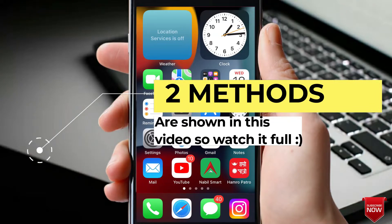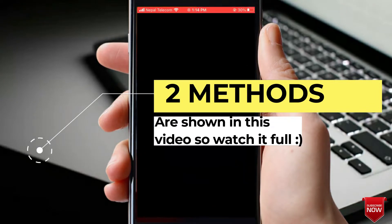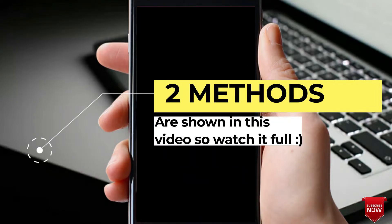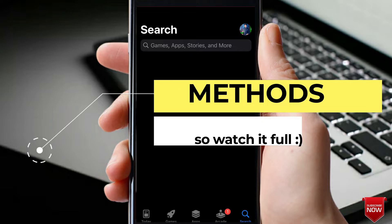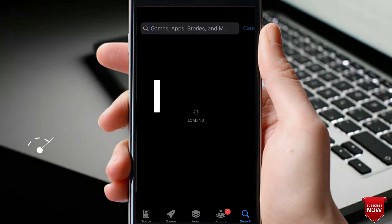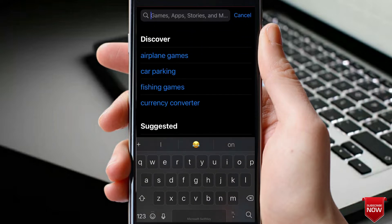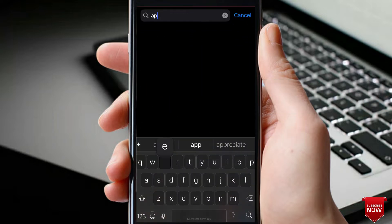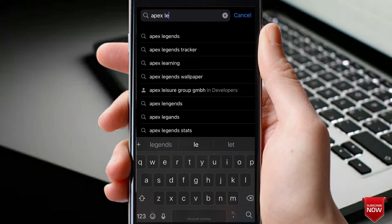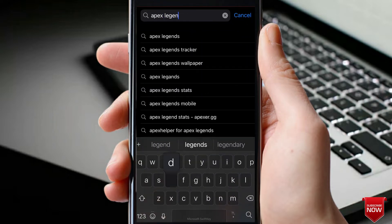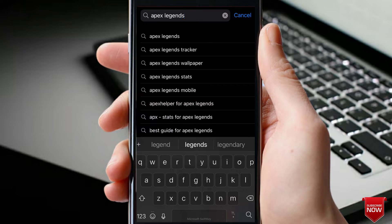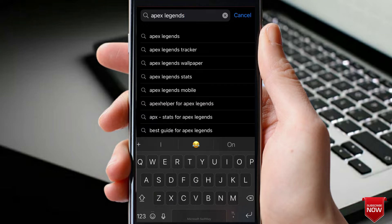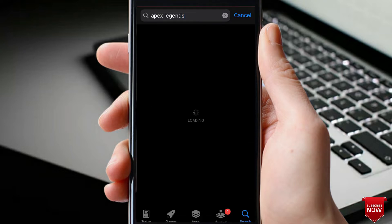Hey guys, after a long time I'm back with my new video on how to download Apex Legends on iPhone. This is a common thing but I have noticed that some of you guys are having this issue.